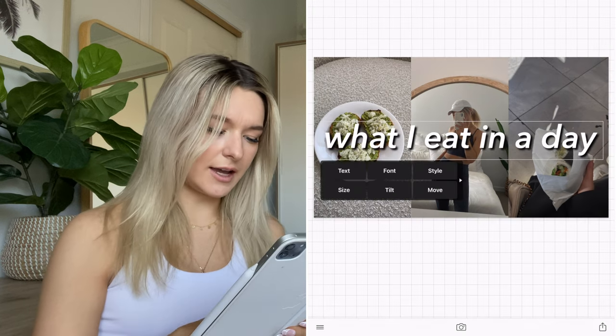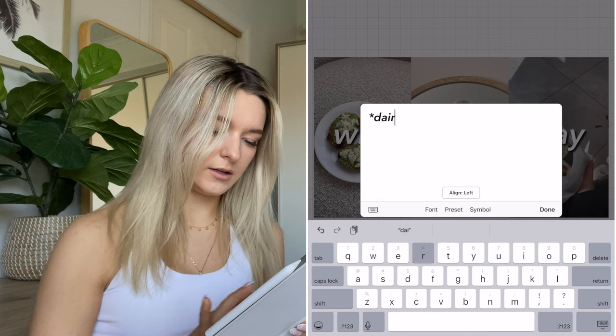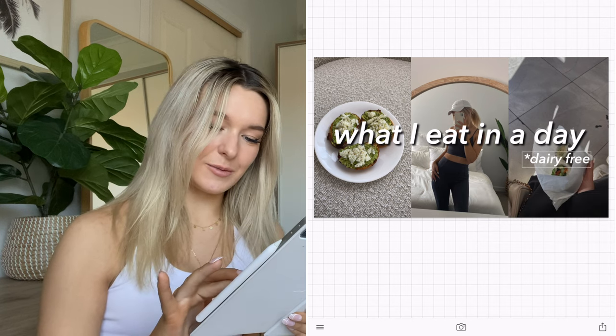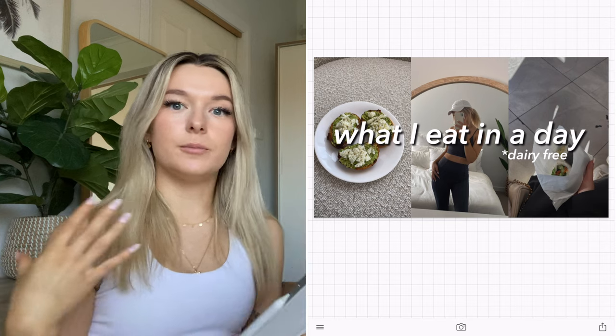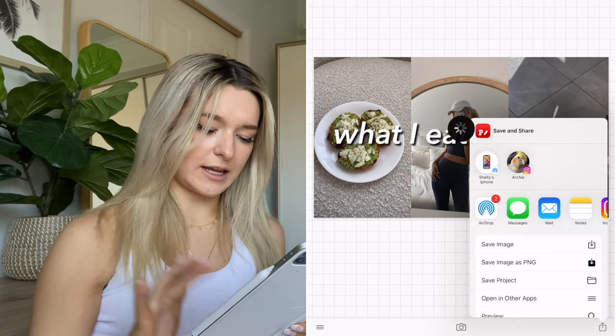I size it down a little bit more, then I add another bit of text that says 'Dairy Free' — because my stomach cannot handle dairy — and pop that in the corner so people know from the thumbnail that this is a dairy-free 'What I Eat in a Day.' You save that to your camera roll and you're ready to upload. That literally took me about five minutes. You just need two free apps on your phone and you're a pro.